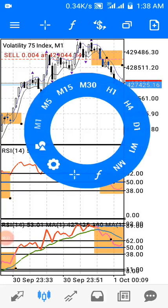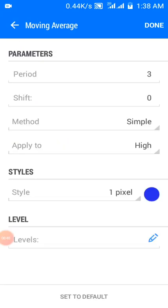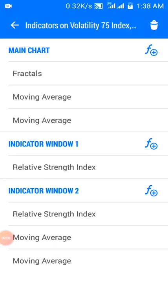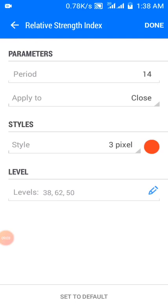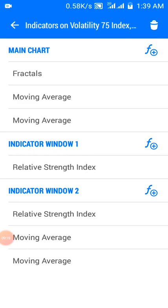For the main chart, you have fractals for price rejection, a three-period moving average with the Simple method applied to High with color blue, and a three-period moving average with the Simple method applied to Low with color black. On indicator window one, you have RSI — Relative Strength Index — with a period of 14, applied to close, color red, and levels at 38, 62, and 50.